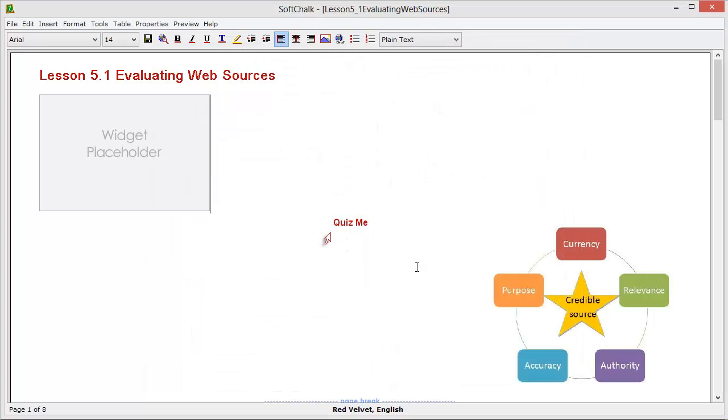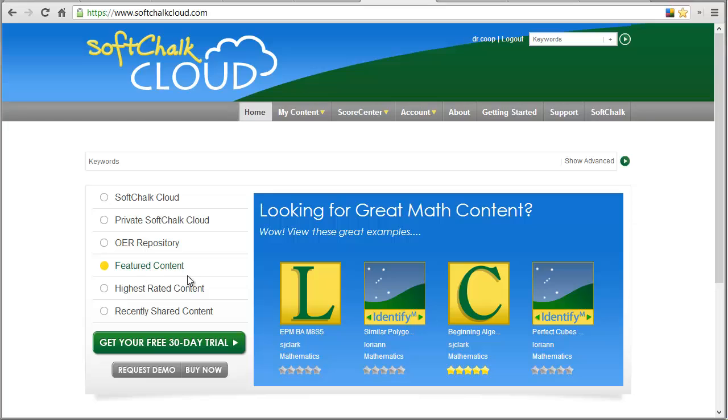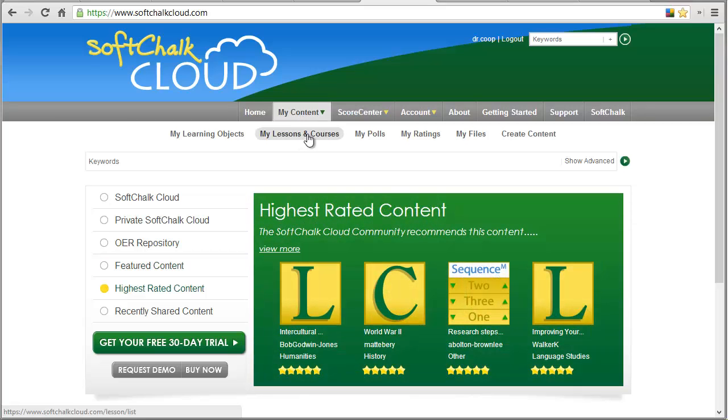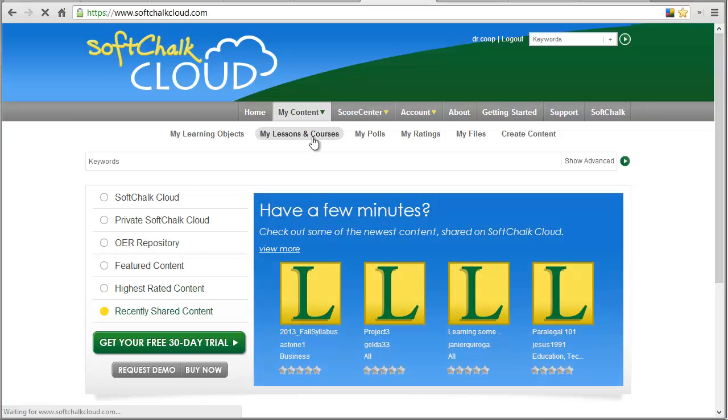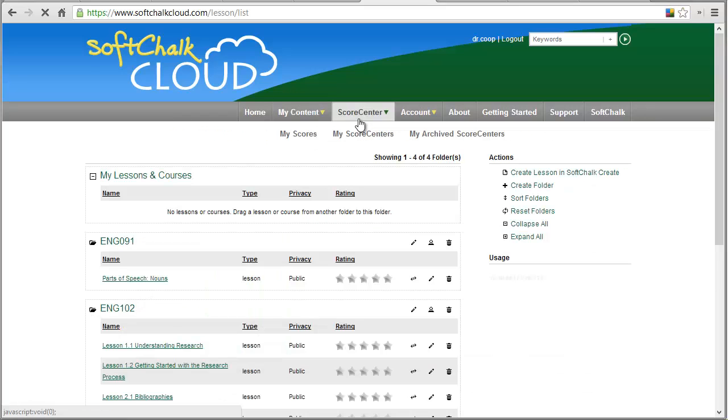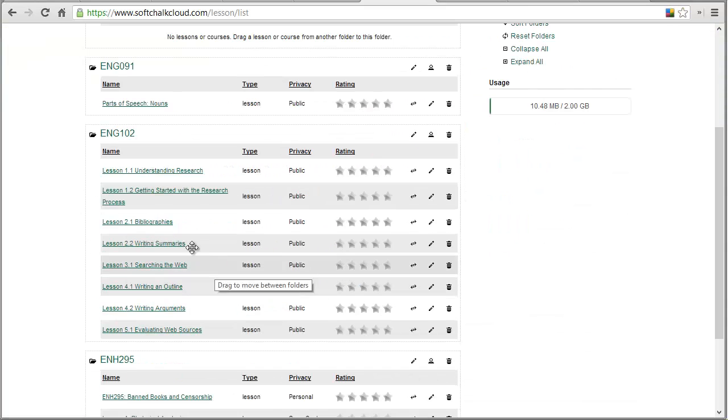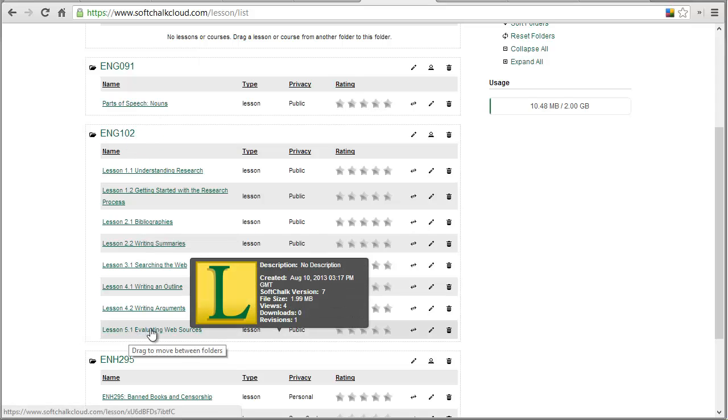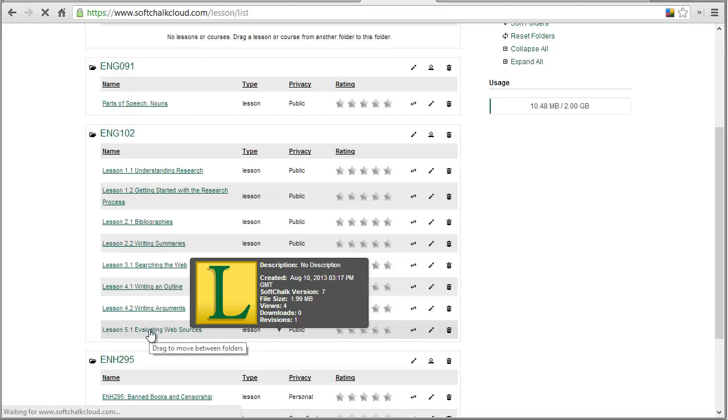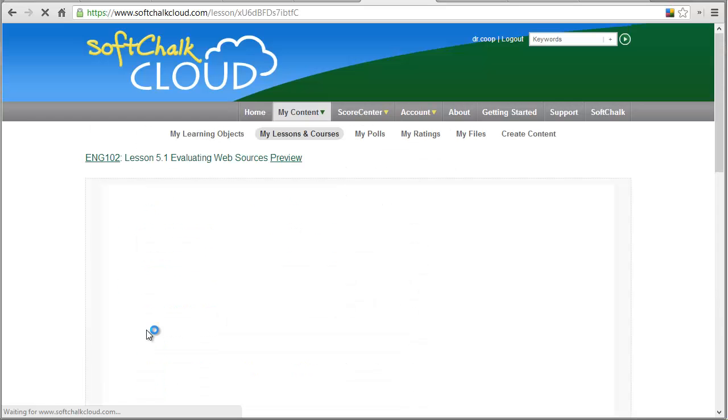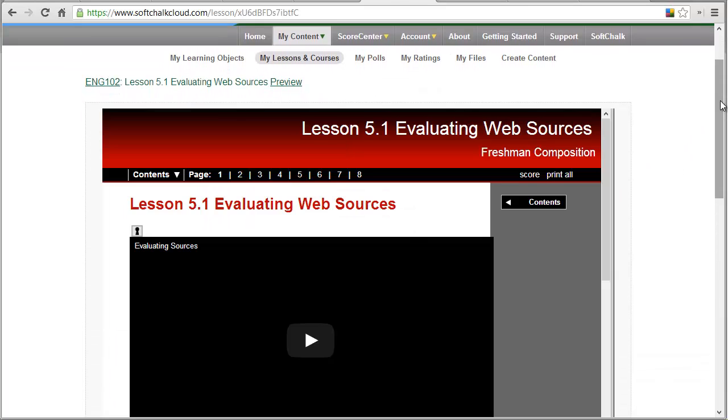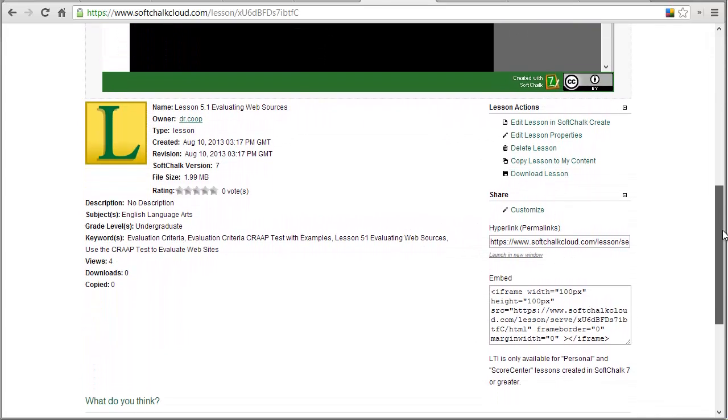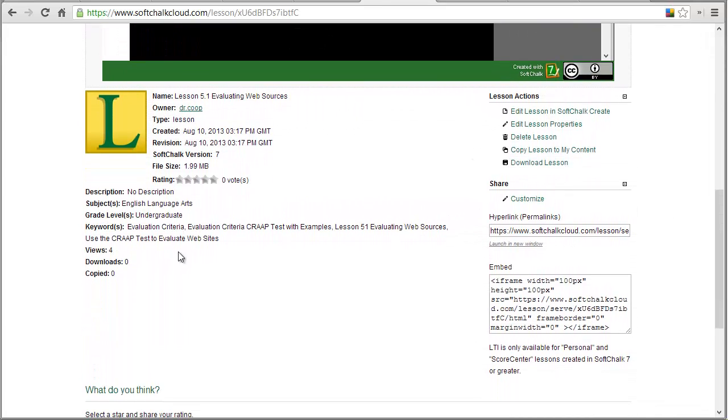And then what happens is it goes to SoftChalk. So when you go over to the SoftChalk Cloud and log in to your account and then click on My Content, My Lessons and Courses, you will now see the lesson that you just uploaded from SoftChalk 7. Here you can see in my folder, English 102, there's the lesson 5.1 Evaluating Web Sources. When I click on it, I'm going to see a preview of the lesson. And then down below the preview, you can find all the information that you need about this lesson. The one key piece that you need is this hyperlink right here.